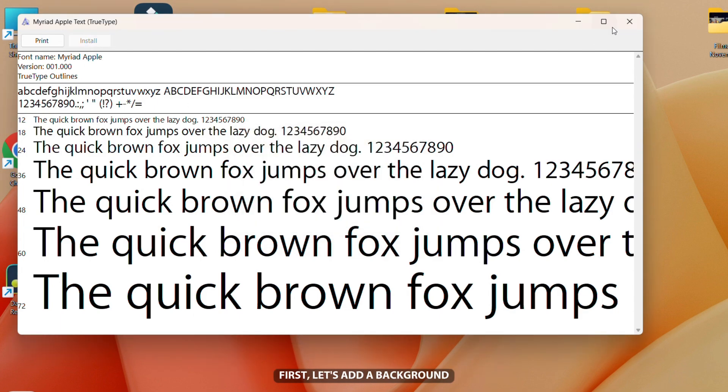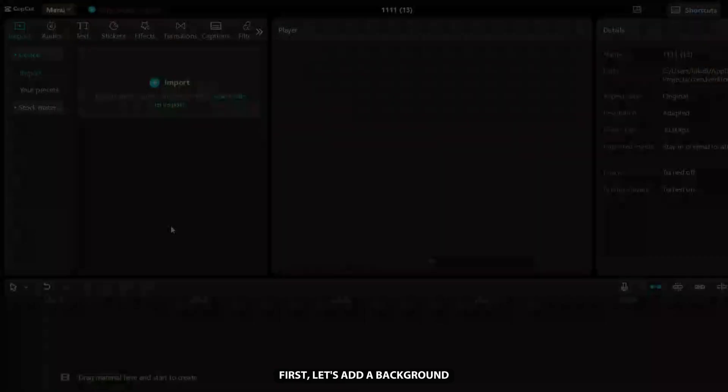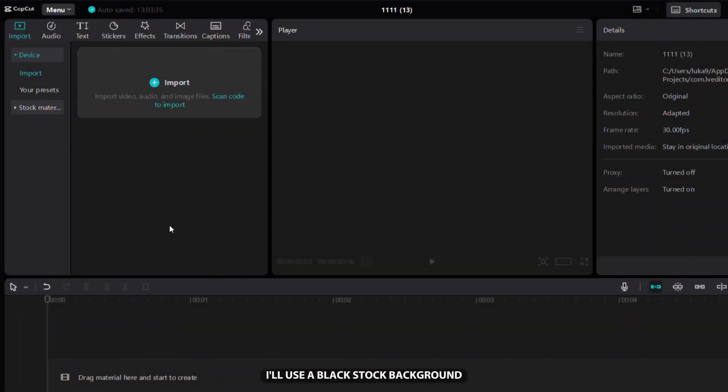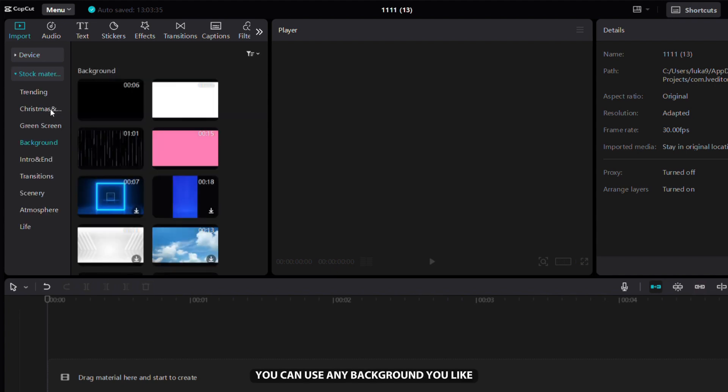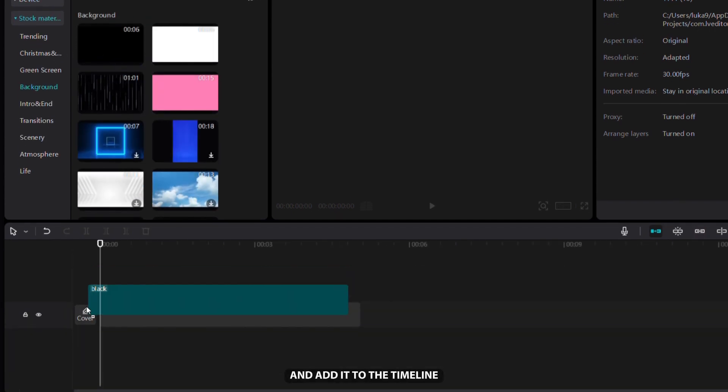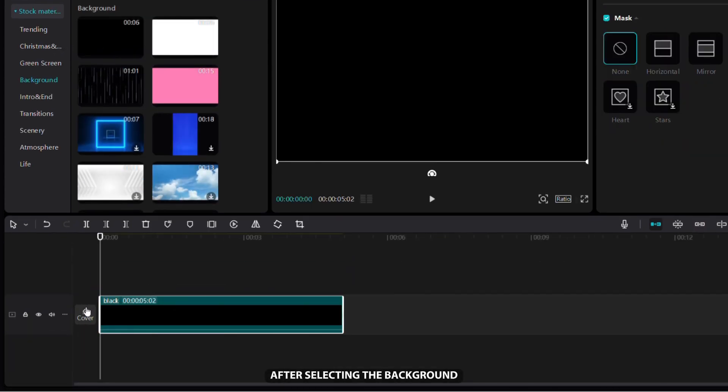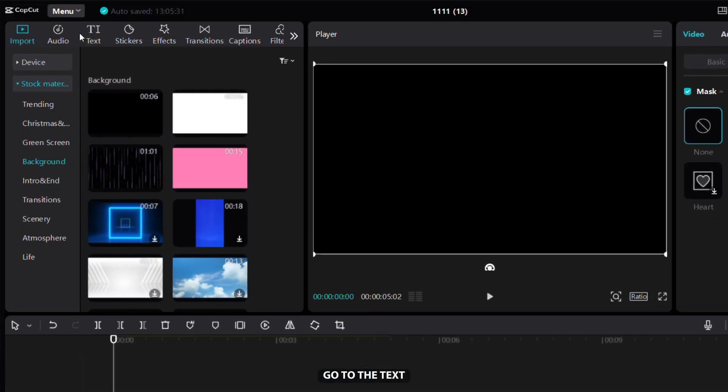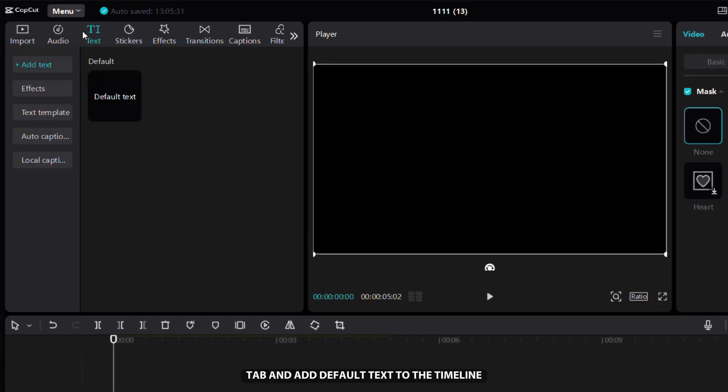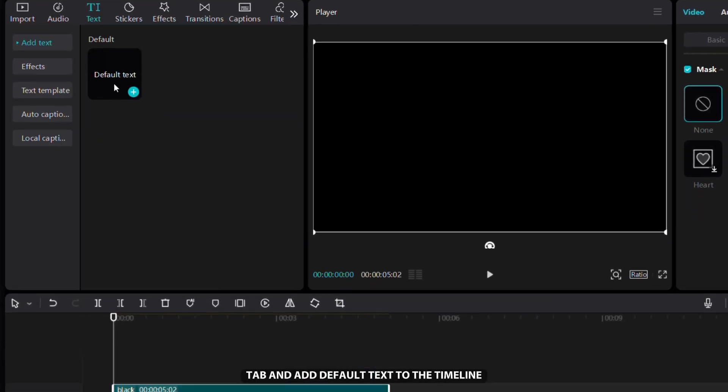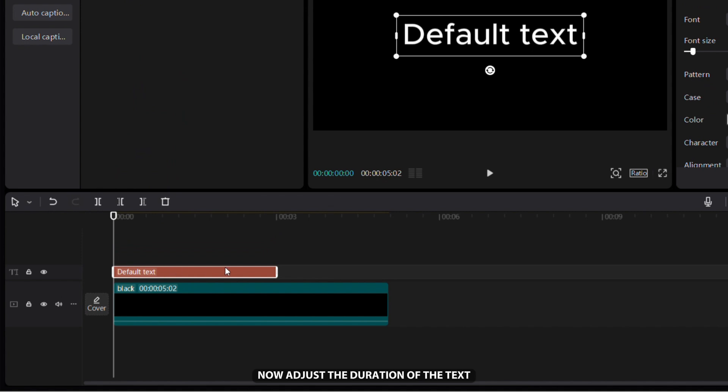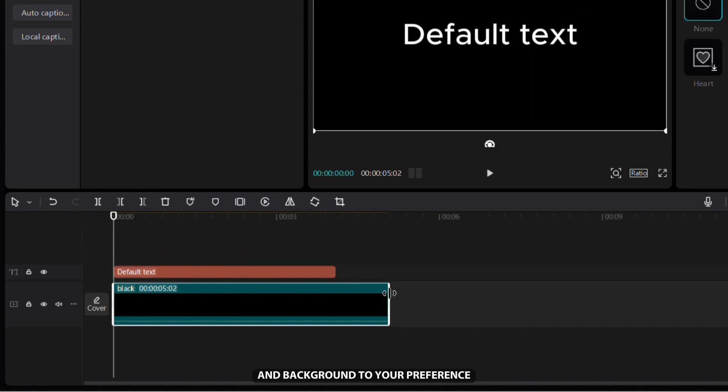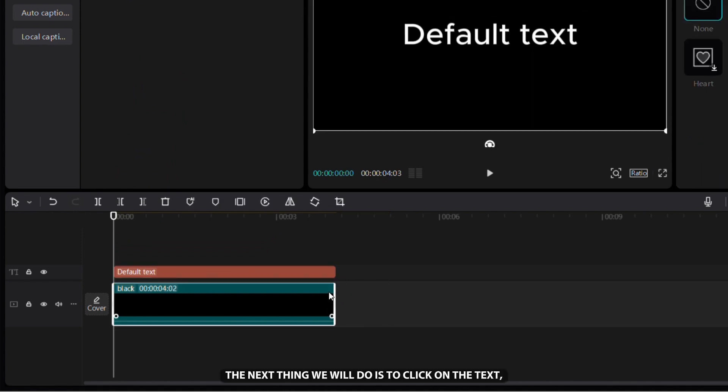First, let's add a background. I'll use a black stock background, you can use any background you like and add it to the timeline. After selecting the background, go to the text tab and add default text to the timeline. Now adjust the duration of the text and background to your preference.